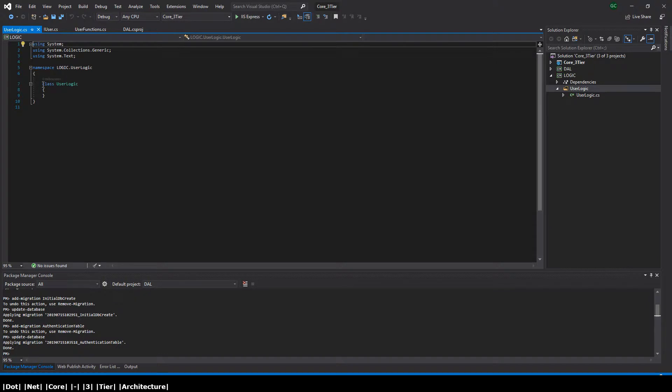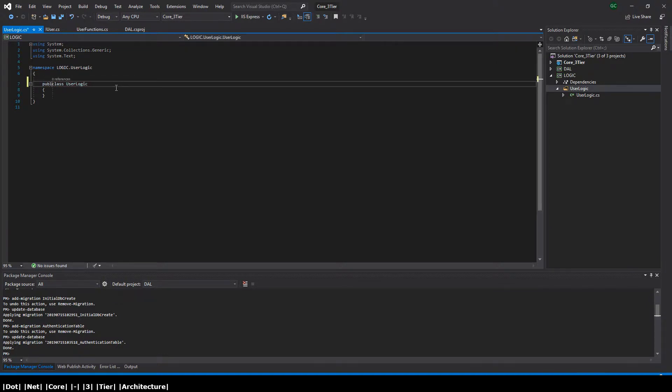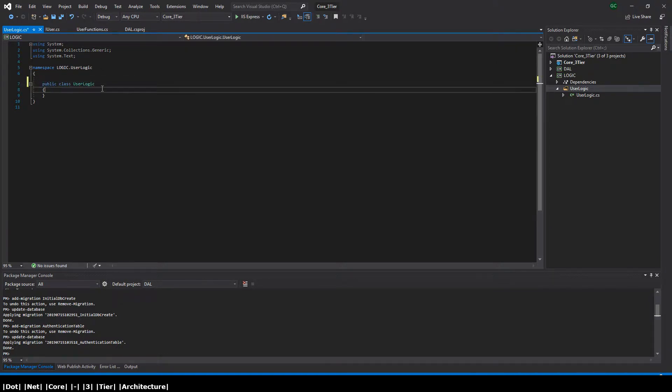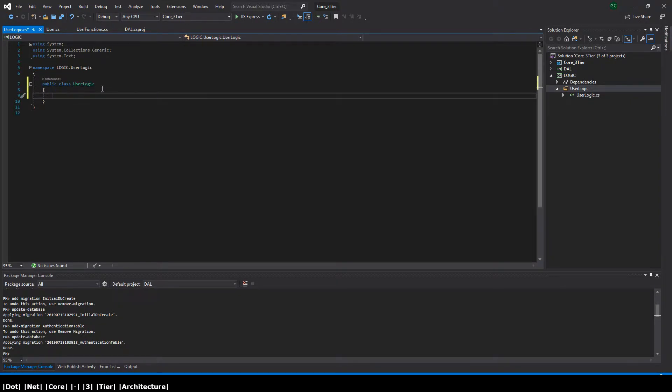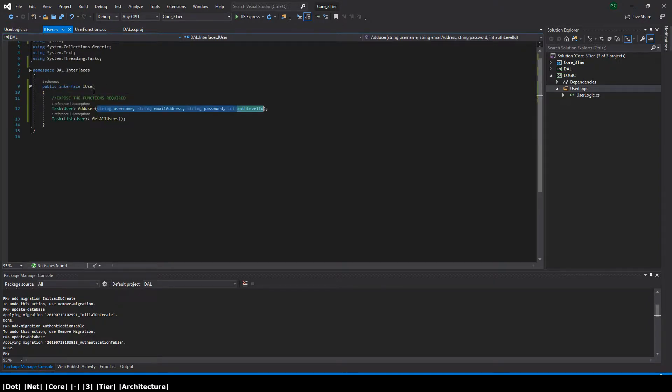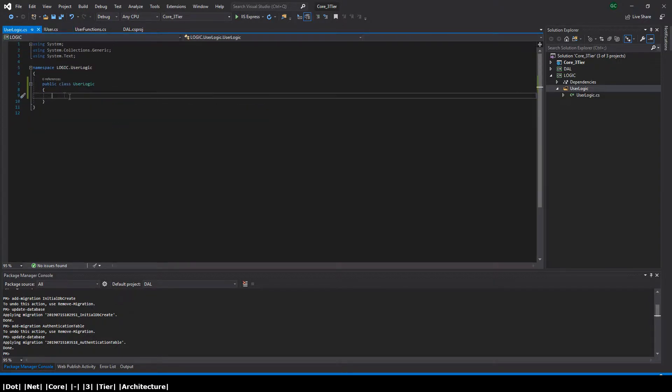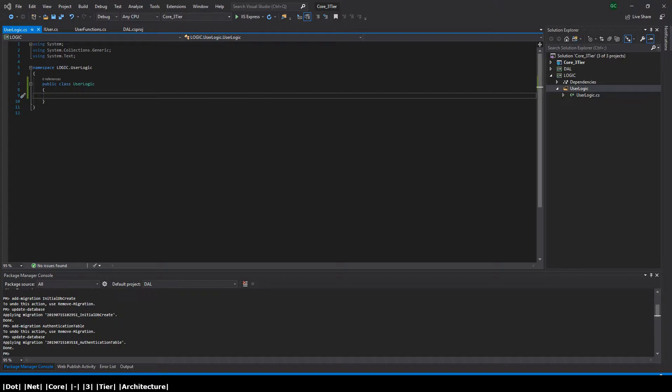Now this is going to be one of the classes that we expose to the presentation layer. And then obviously what's going to happen is because the user logic is accessing the interface which is located in the data access layer, it's essentially accessing the data access layer, which then is being exposed by the logic layer itself, which is then being exposed to the presentation layer, that being our website. So let's go ahead and start setting up the user logic class.